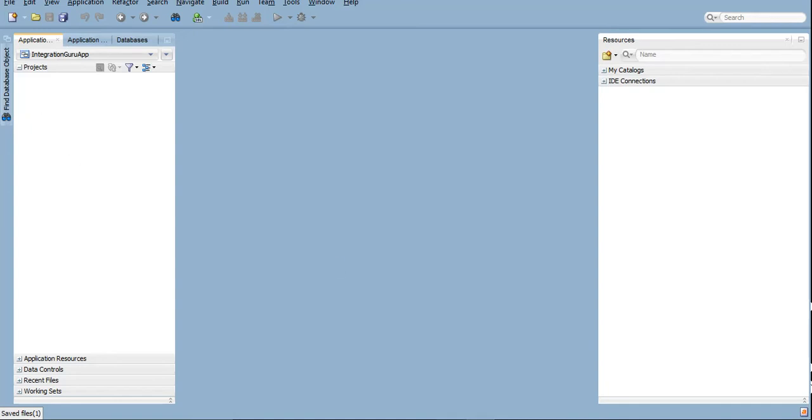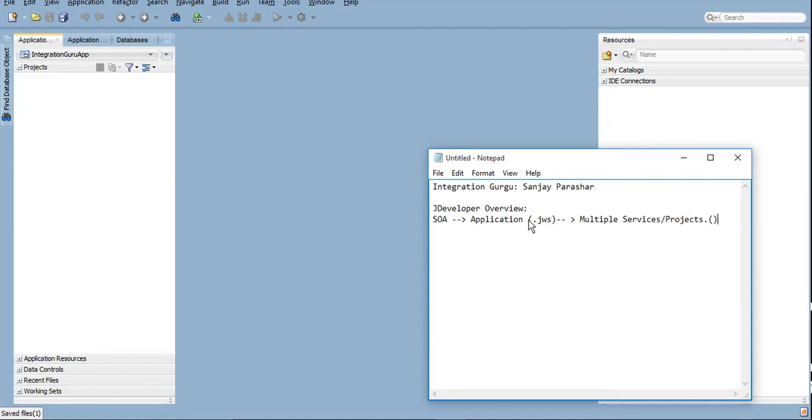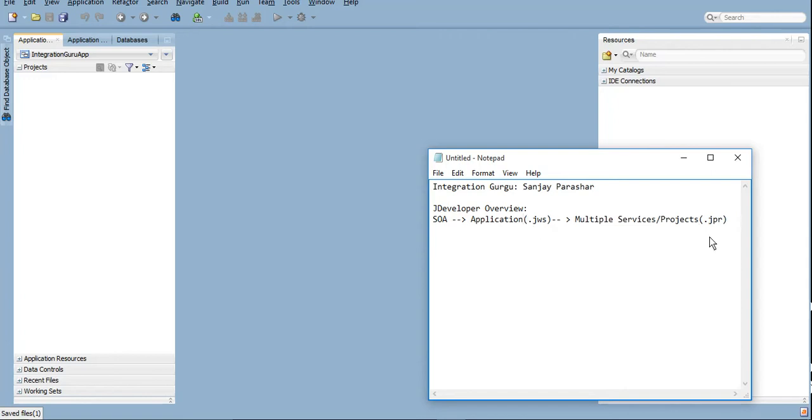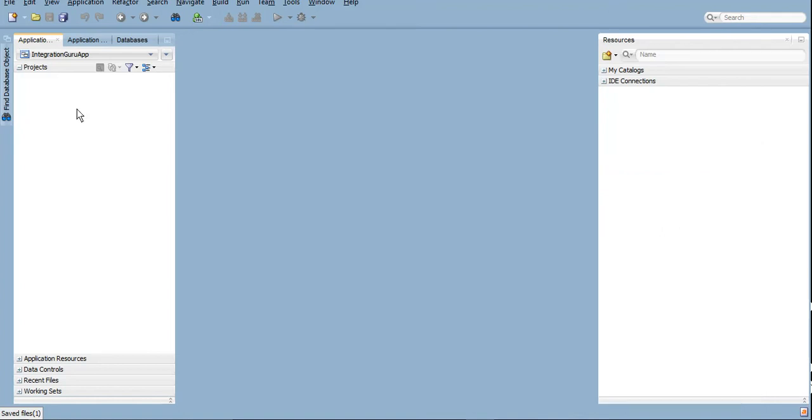In application, the file which gets created is dot JWS, and in project we have dot JPR. It's a good to know information, not very related. If you don't know the extension you will not be able to develop, it's nothing like that. It's just a good to know information.